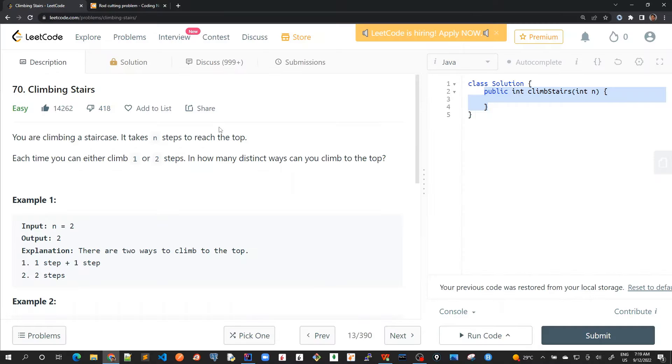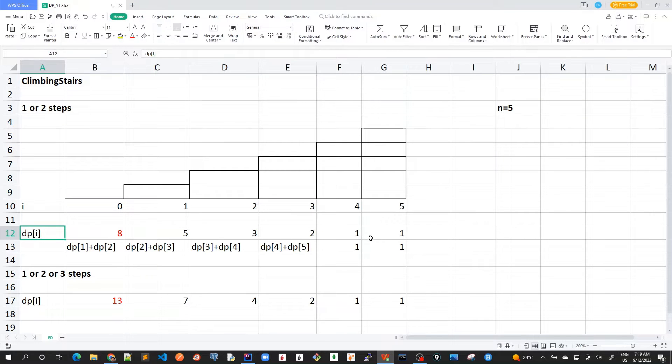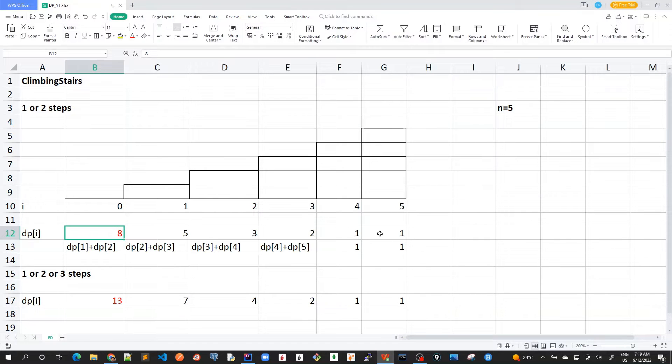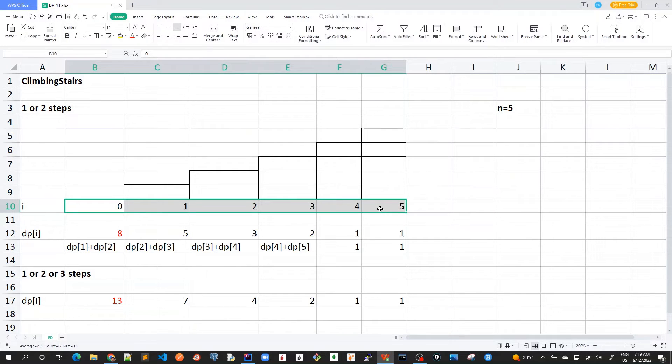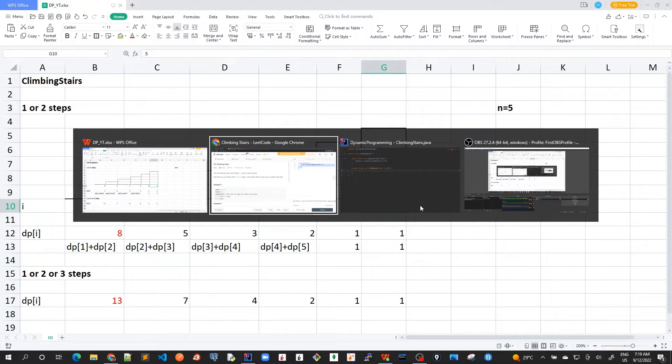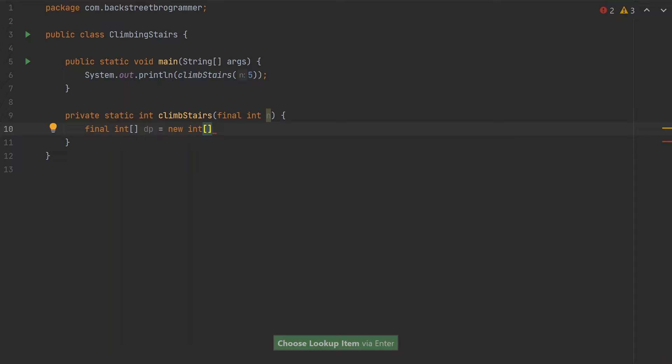First, let's declare the DP array where we'll store all the results. We'll go from top to bottom, and the final value will be the answer. If n is 5, there are total 6 positions from 0 to 5. That's why I'll declare the DP array of n plus 1.